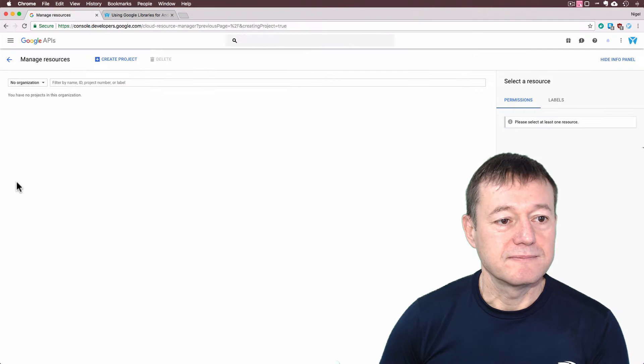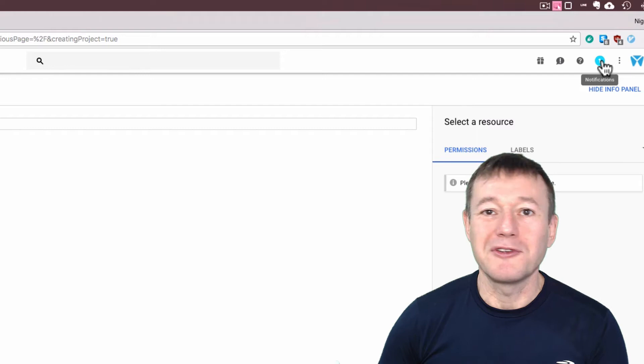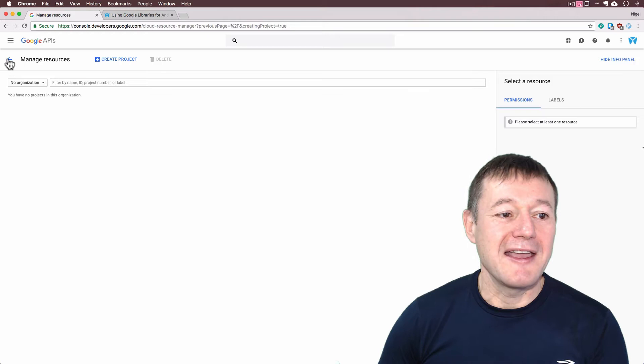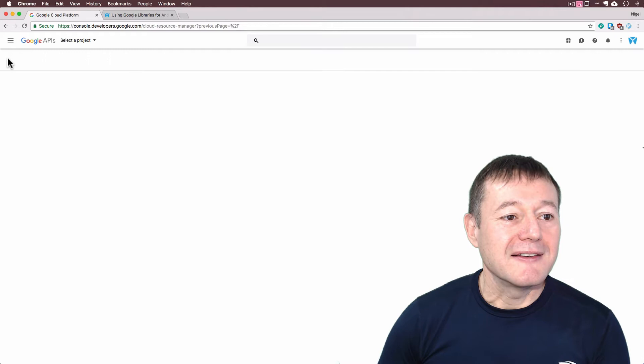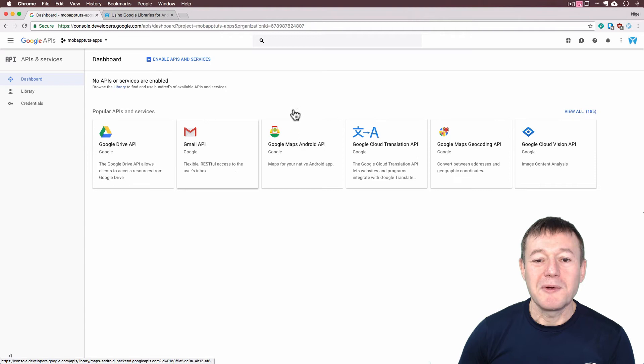If I move my mouse across the corner here, there was a little circle going around just saying notifications. If I click on notifications, it's telling me my project is going to be created. Now we want to go across to the left hand side here and select manage resources, and go back again. And now I'm going to select my project.